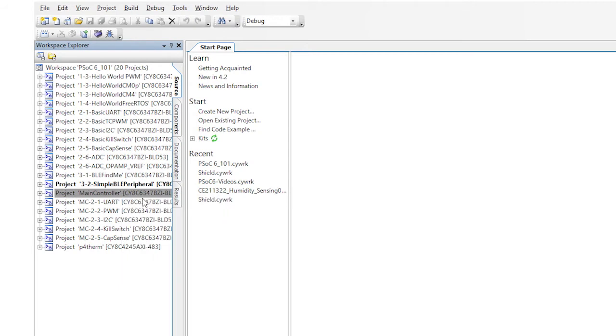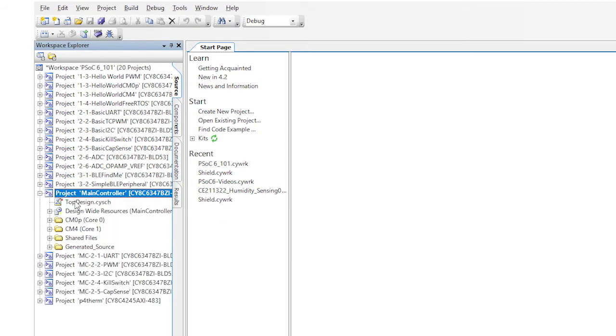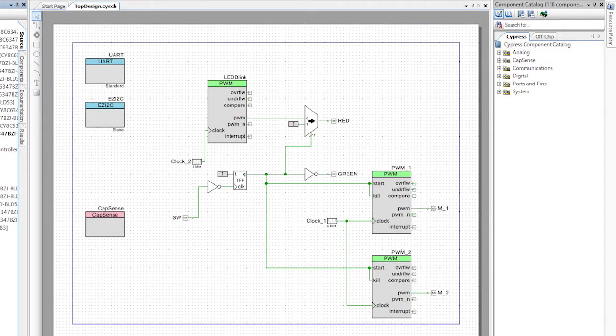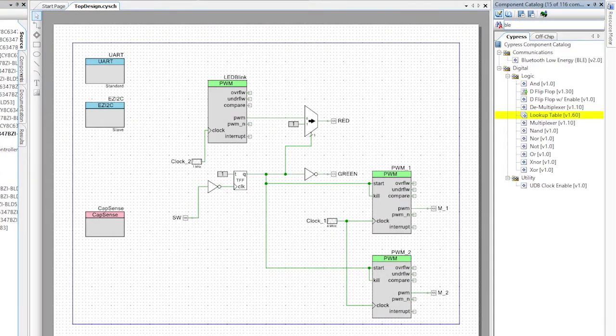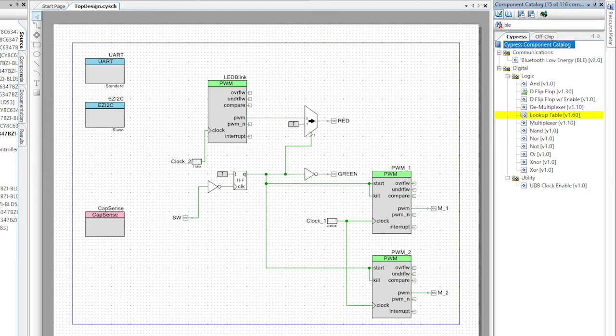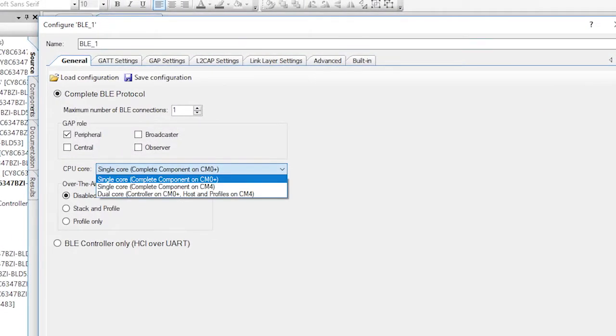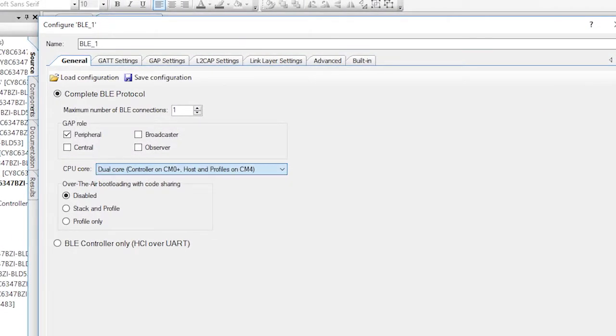First, let's add the BLE component to the schematic from our main controller project. Then configure it for peripheral, one connection, and dual core. Once that's done, I want to create a motor service.